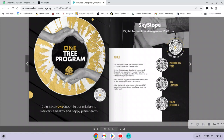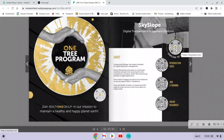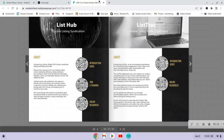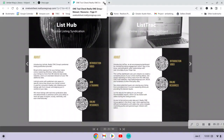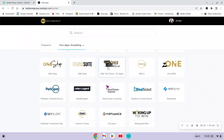Skyslope is where you're going to go to upload documents so you can get your DA — your disbursement authorization — so you can get paid for any transactions that go through to closing. The Tool Chest has introductory information for Skyslope as well. If you have any questions, I would start there in the One Tool Chest.